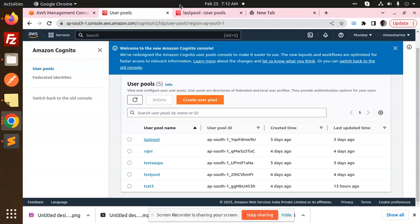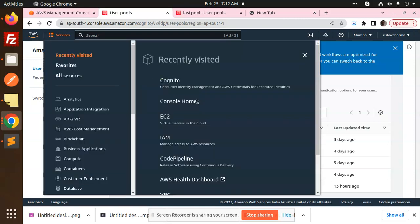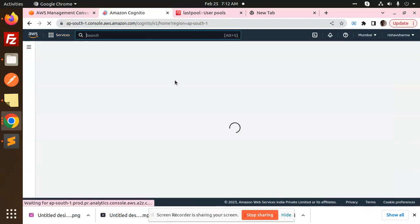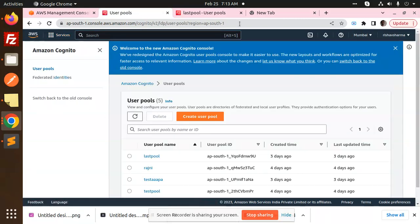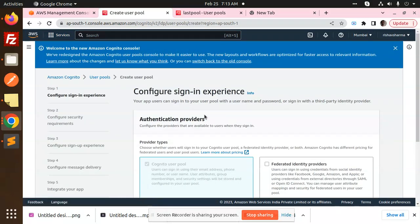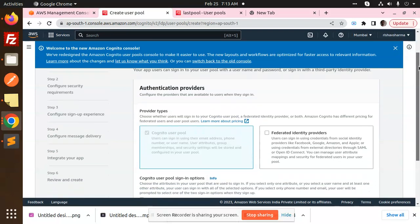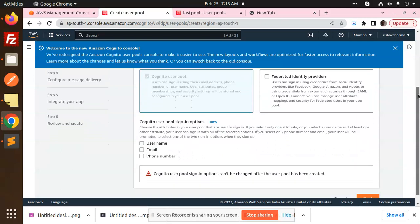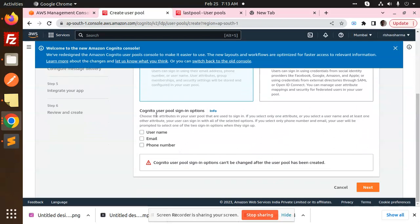When you open AWS, you need to write 'Cognito'. When you click on Cognito, this kind of user interface appears. Here you need to create a user pool.